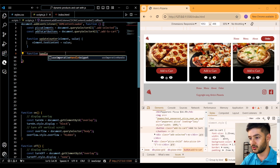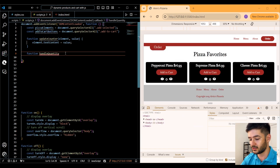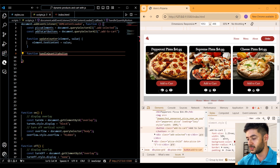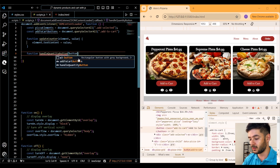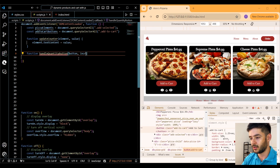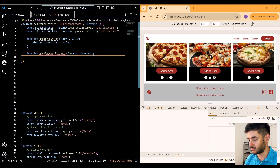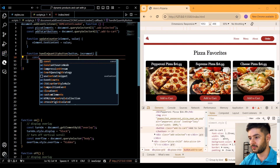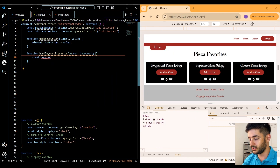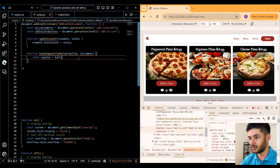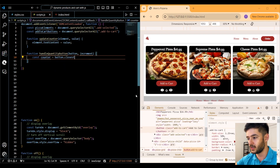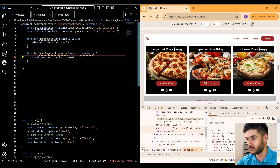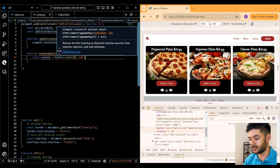Next we want to create a function called handleQuantityButton. This is going to help us with increasing and decreasing the value. We pass a button argument and an increment argument. Then we create a constant variable called counter and set it equal to button.closest — this listens for the closest occurrence of our addSelected class, so clicking the plus will increment the value within that element.